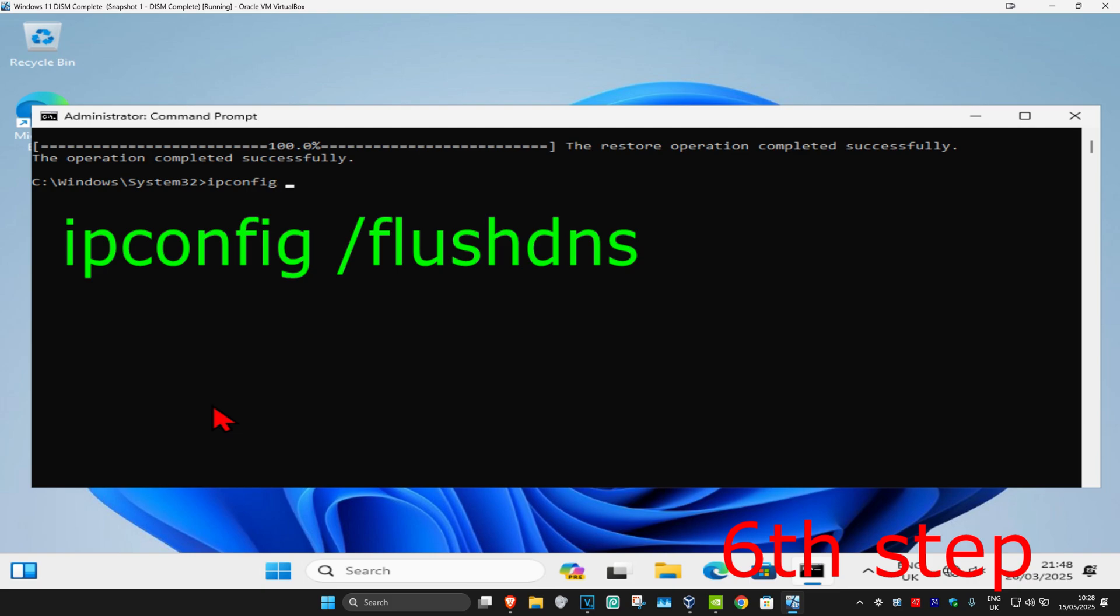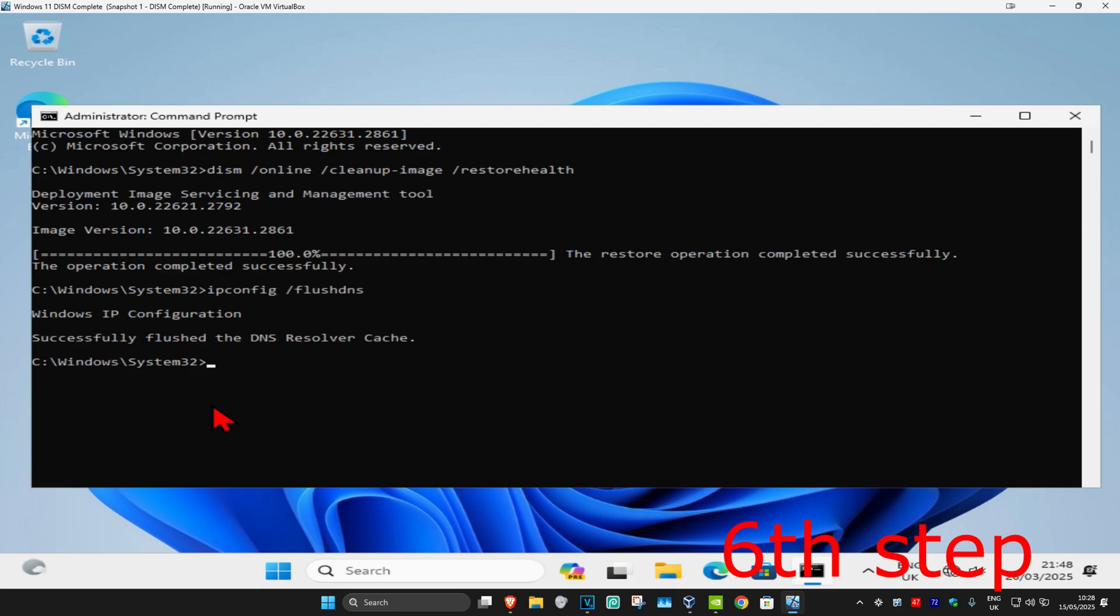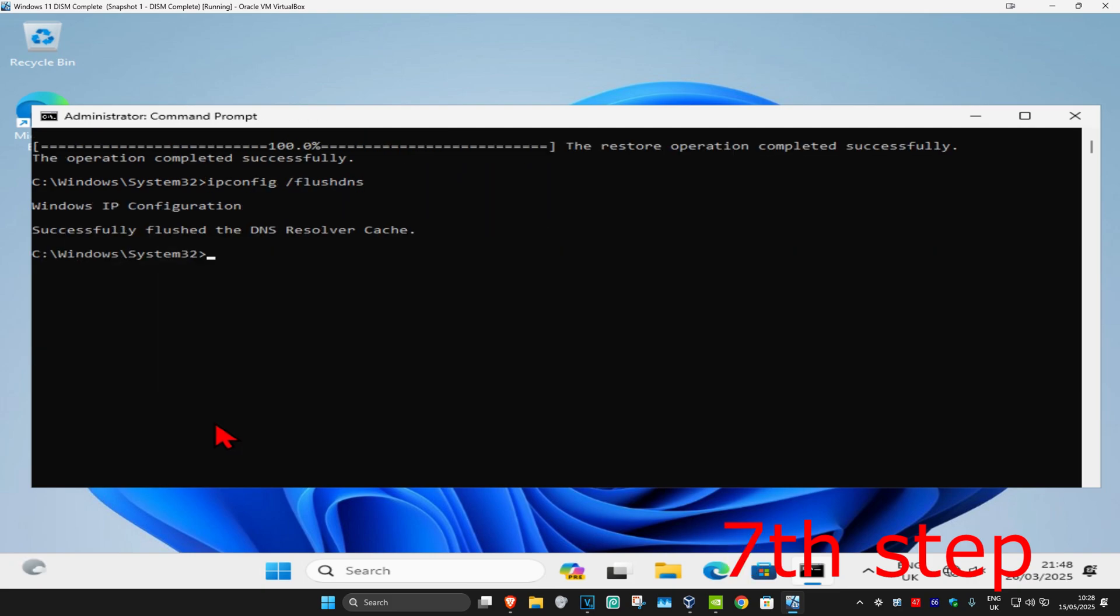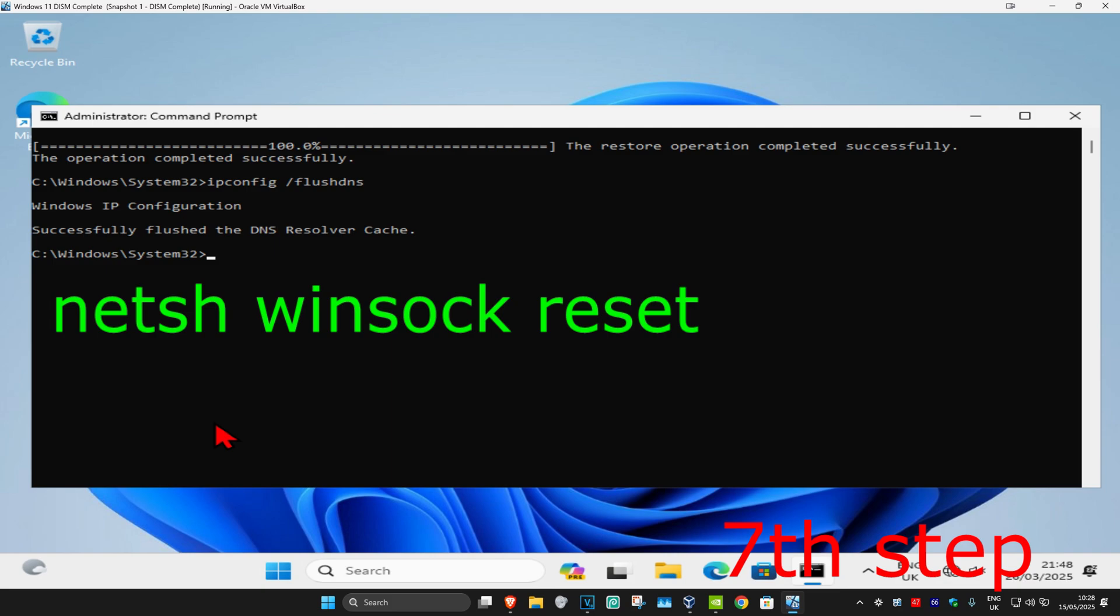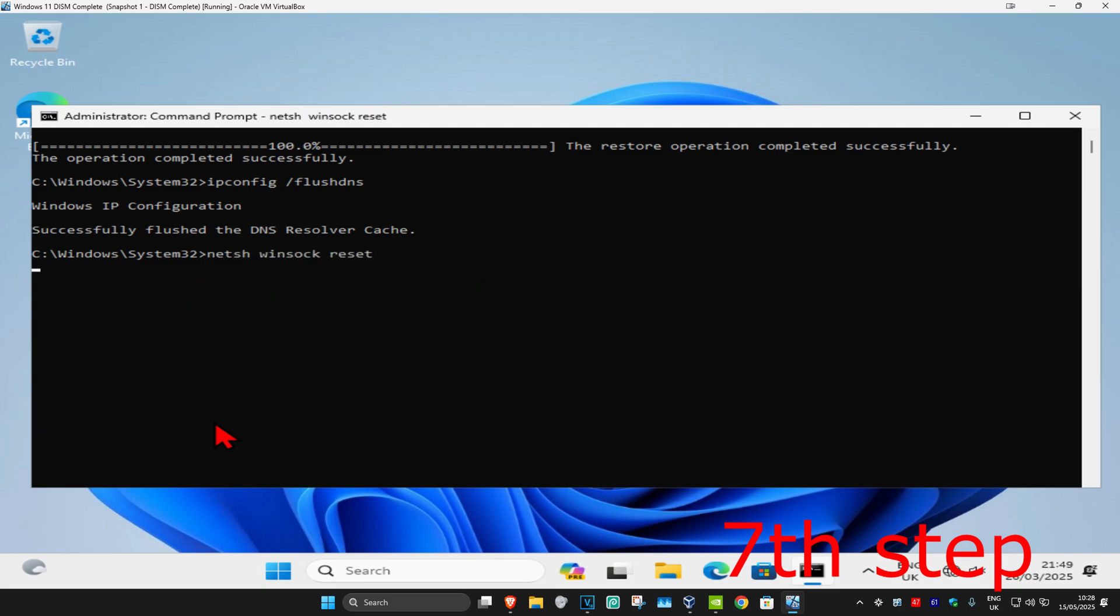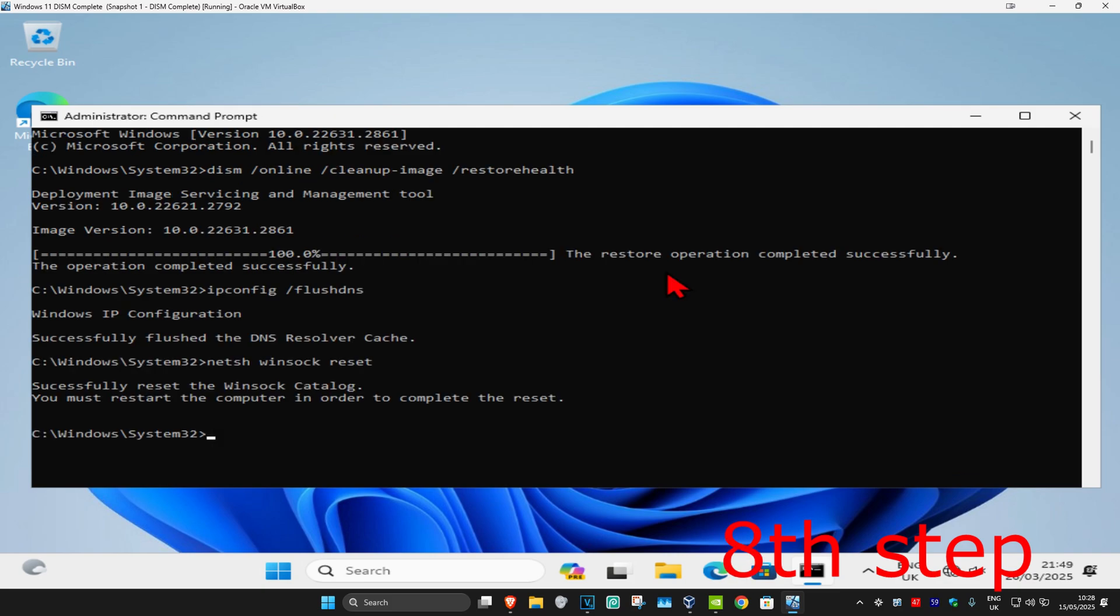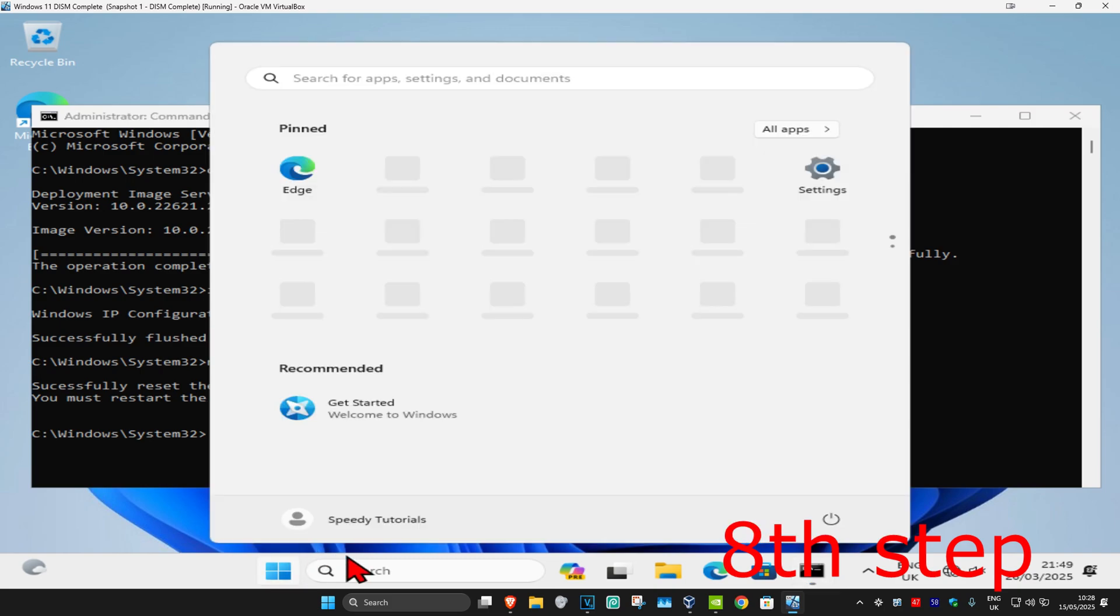Type 'ipconfig /flushdns' and click enter. Now type 'netsh winsock reset' and click enter again. For the last step, restart your computer and the problem should be fixed.